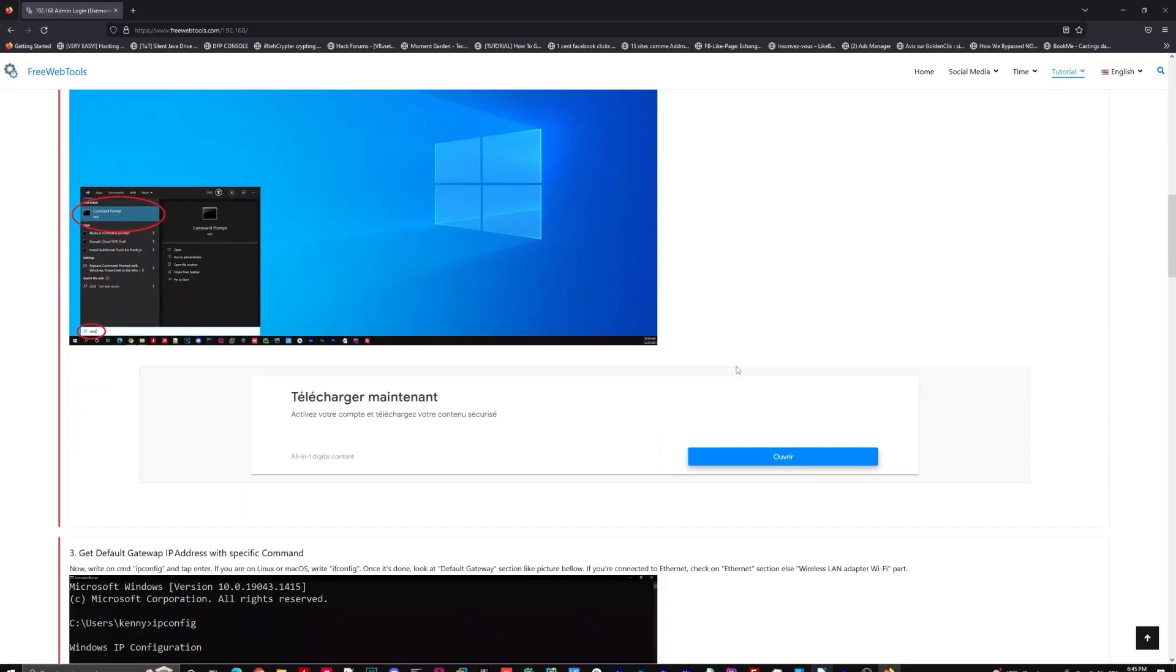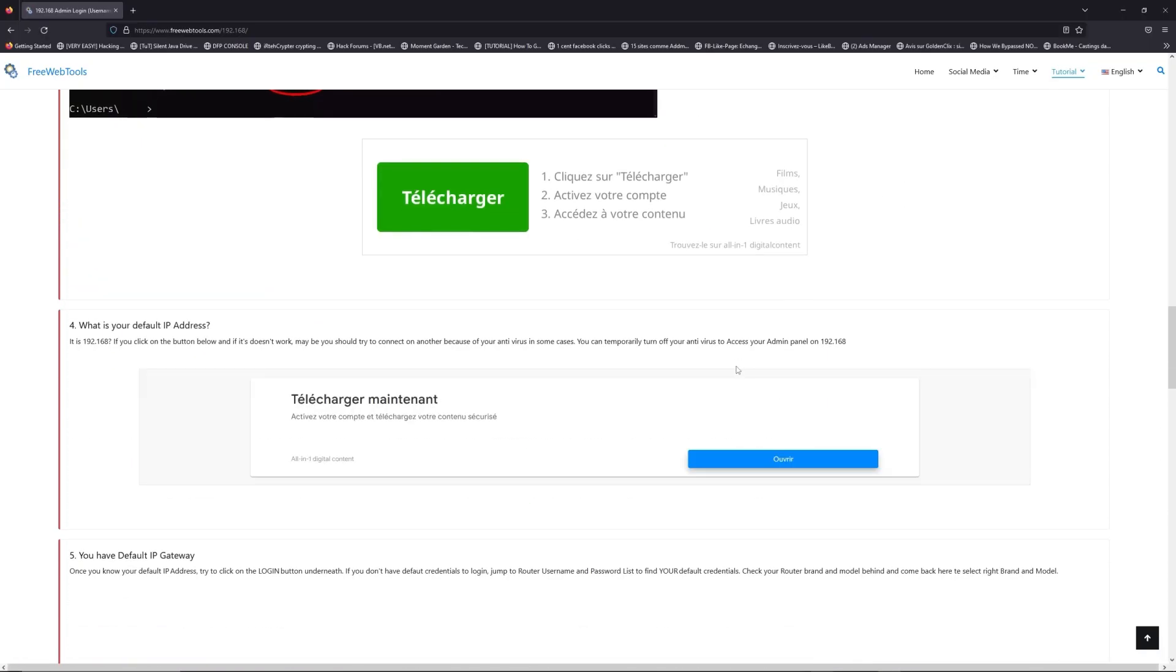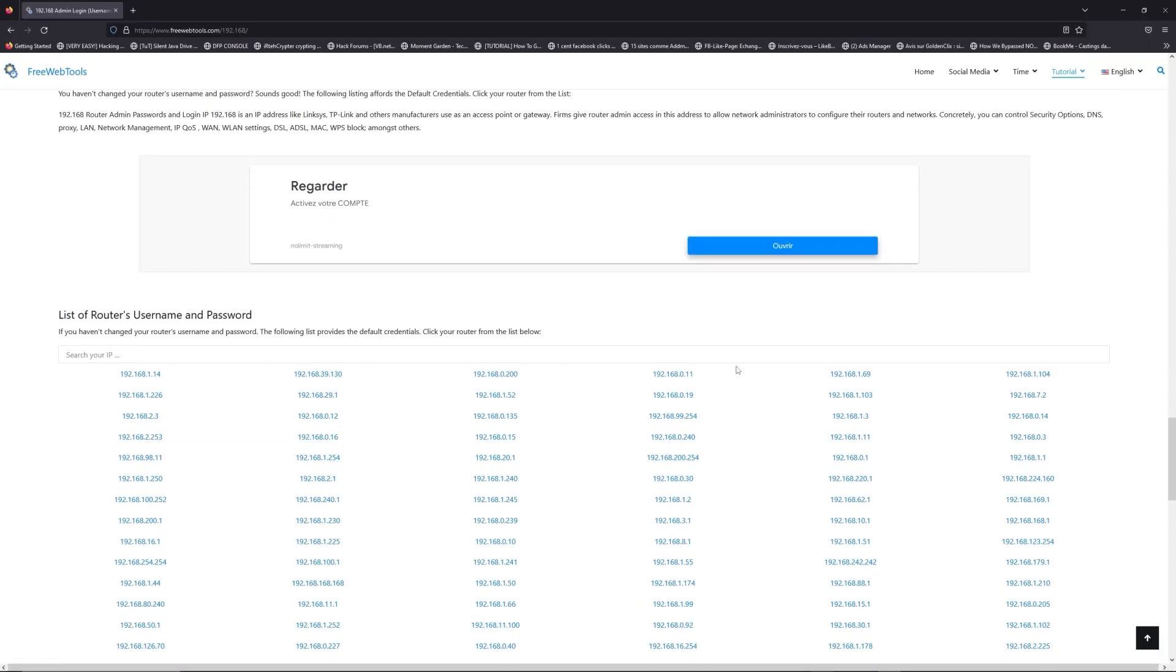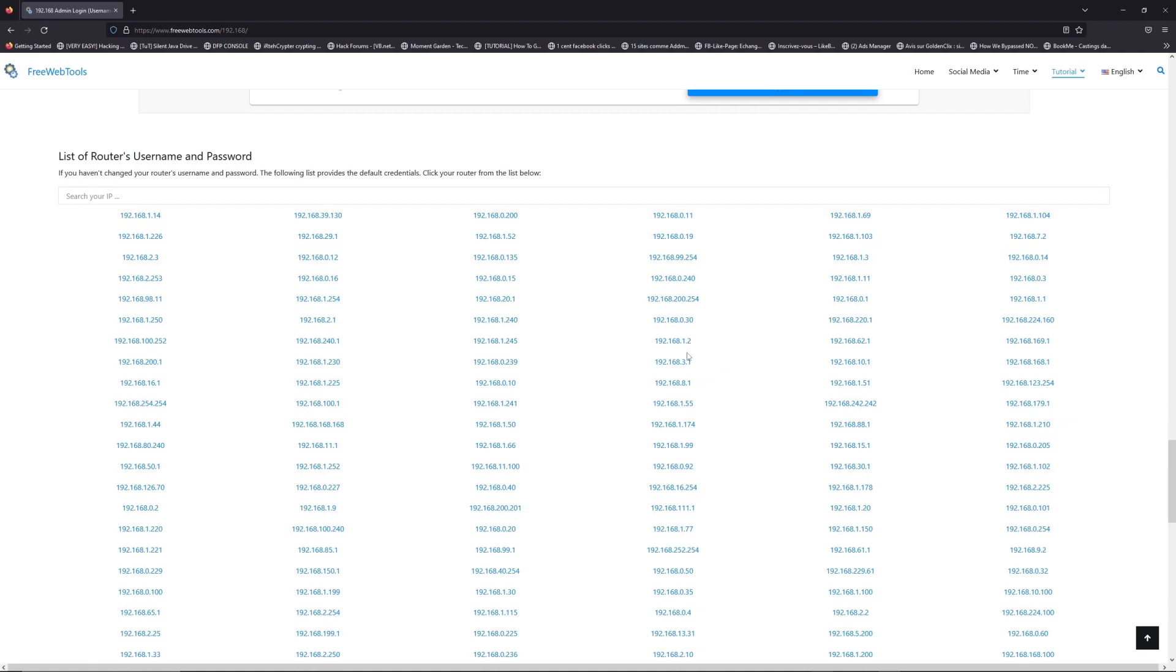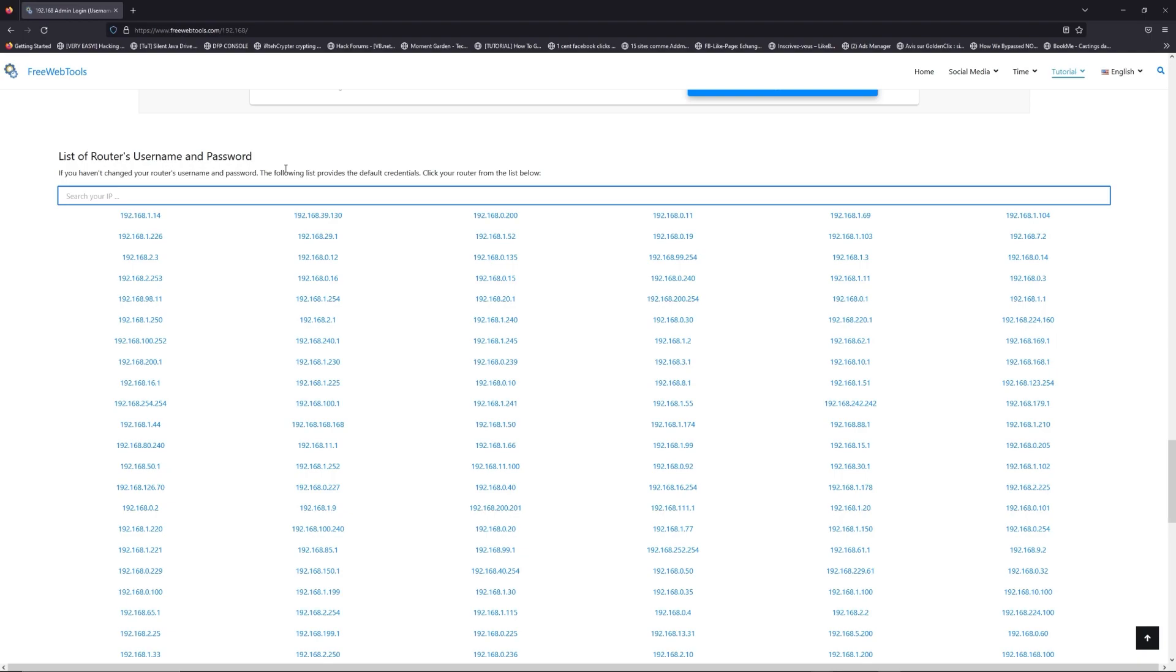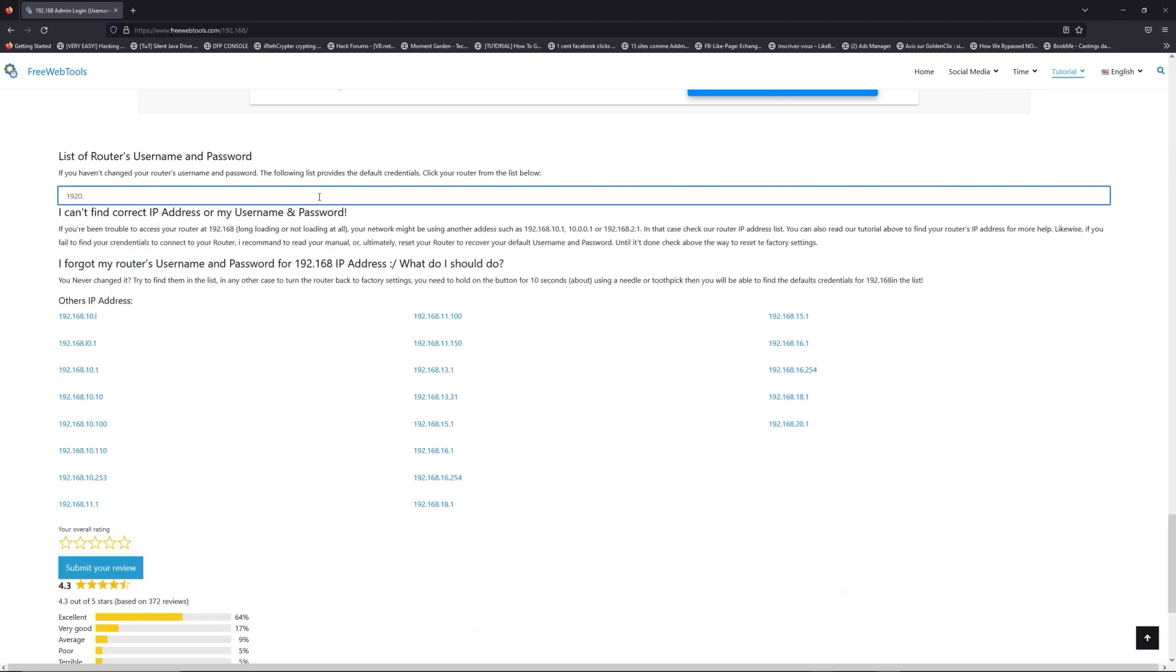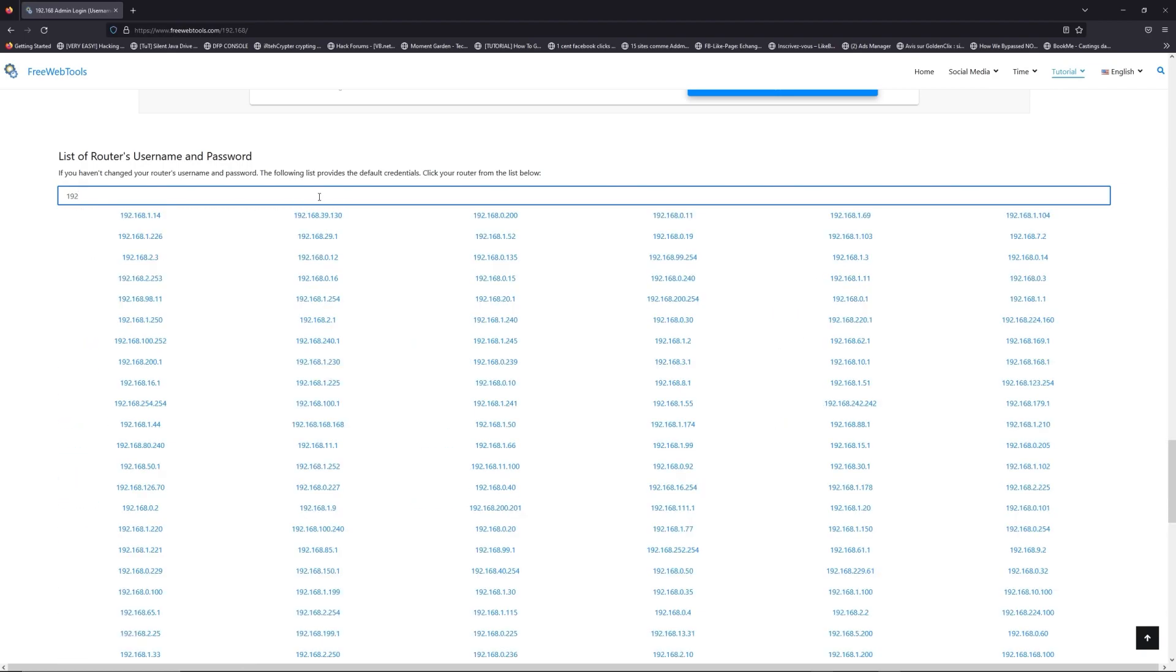Once you know your default IP address, click on the link in the description if you don't know your default credentials to login. You are on freewebtools.com, so jump to your router username and password list to find your default credentials.